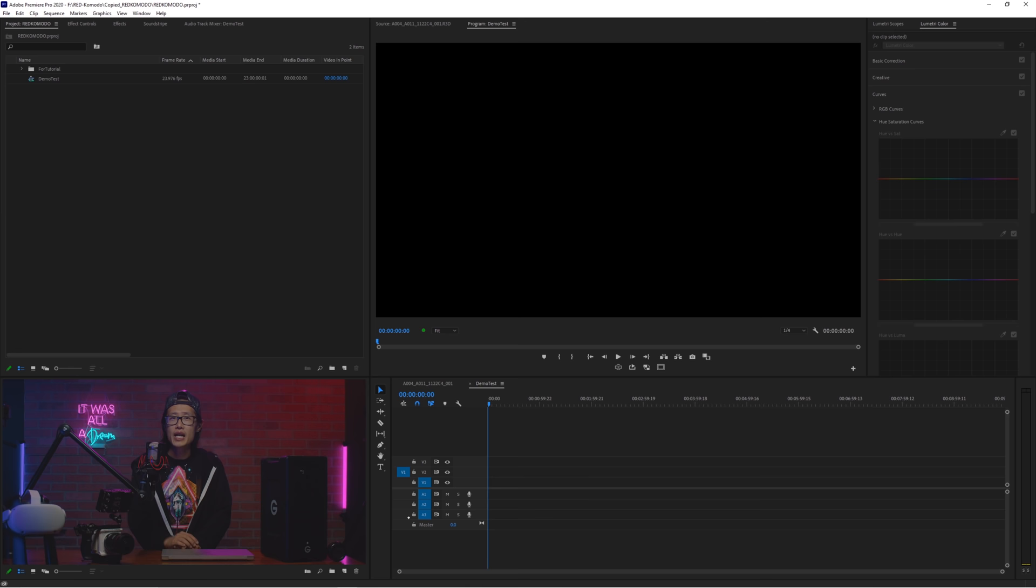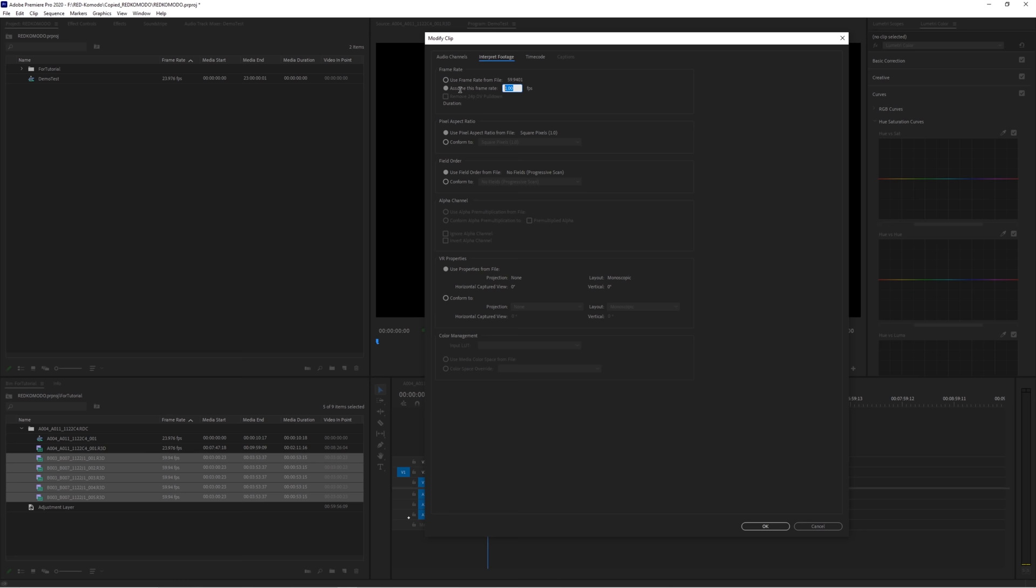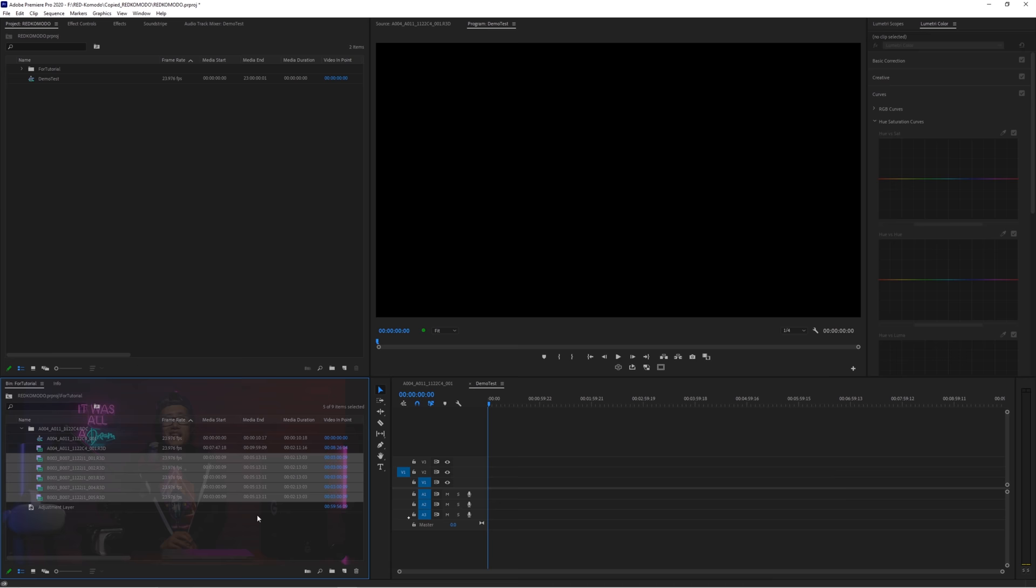So select all the clips, and right-click, modify, interpret footage. Assume this frame rate to 23.976fps. Now all your footage is in slow motion.